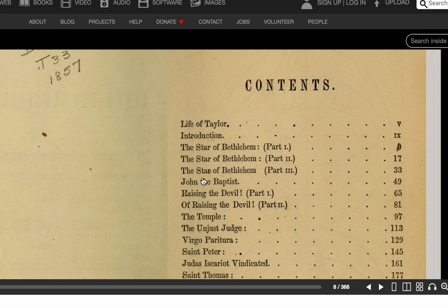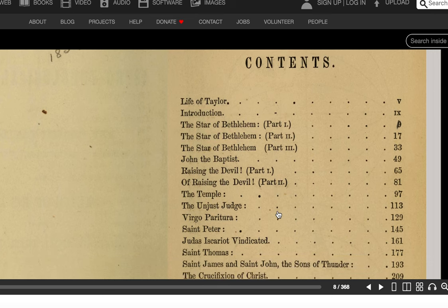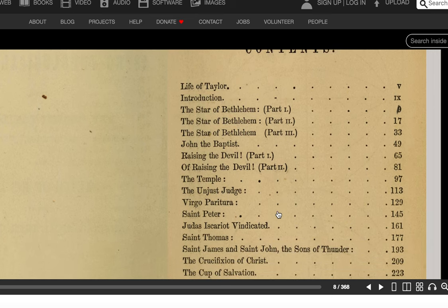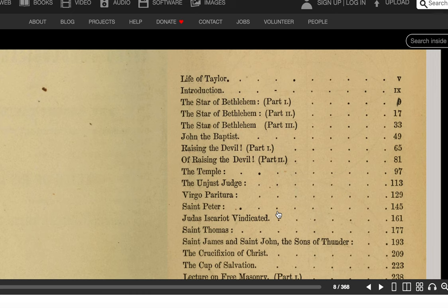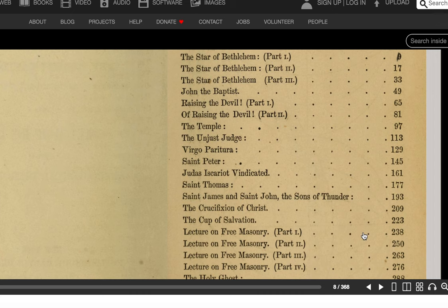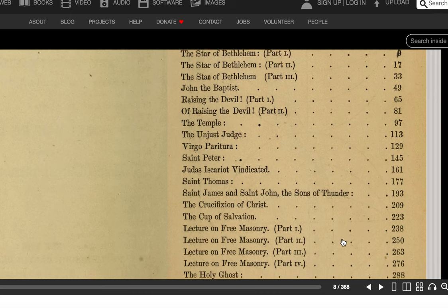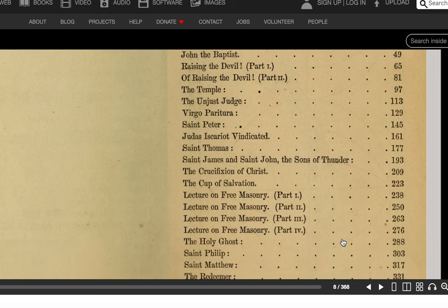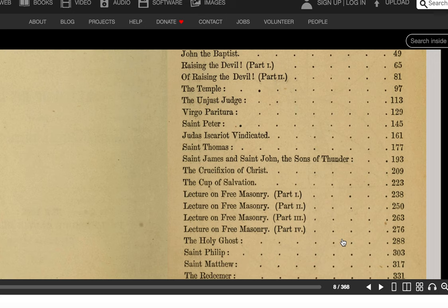Then it talks about John the Baptist, Raising the Devil Part 1 and Part 2, The Temple, The Unjust Judge, Virgin Paratura, St. Peter, Judas Iscariot Vindicated, St. Thomas, St. James, etc. Anyway, this is written by a reverend, but it is about the devil, I guess.